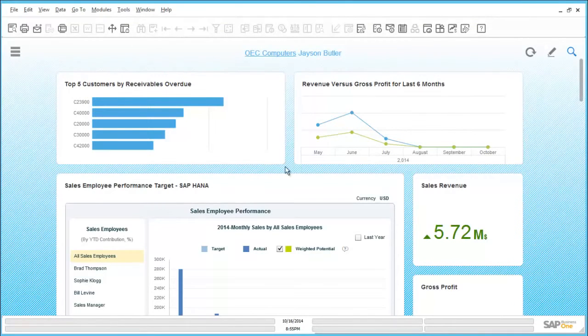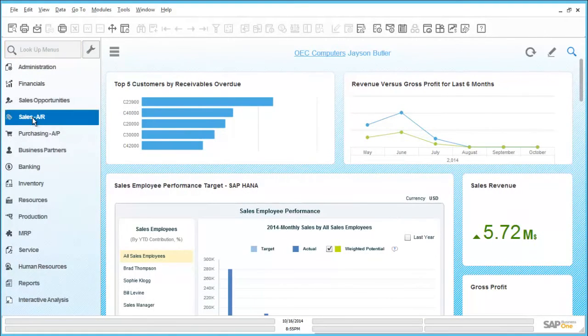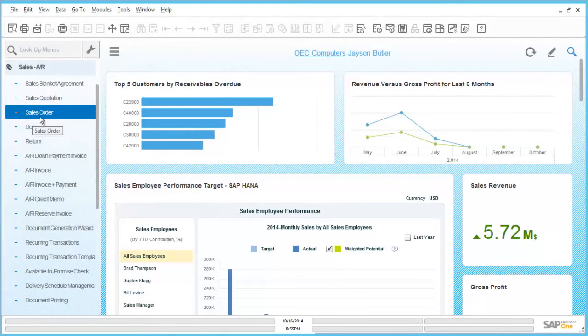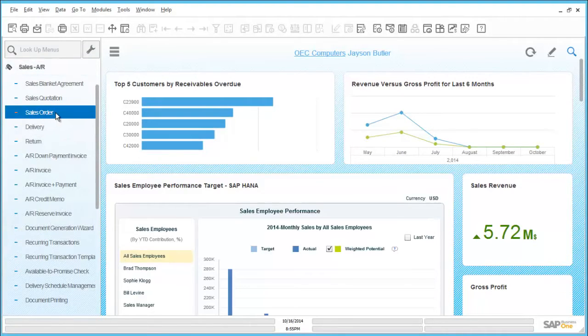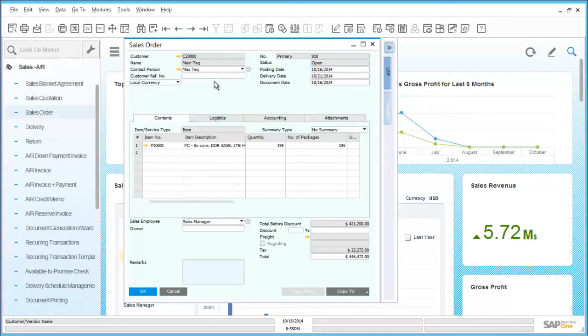By accessing the main menu for SAP Business One and drilling into sales and opening up an existing sales order, we can very easily determine that there is a shortfall of stock against this order.